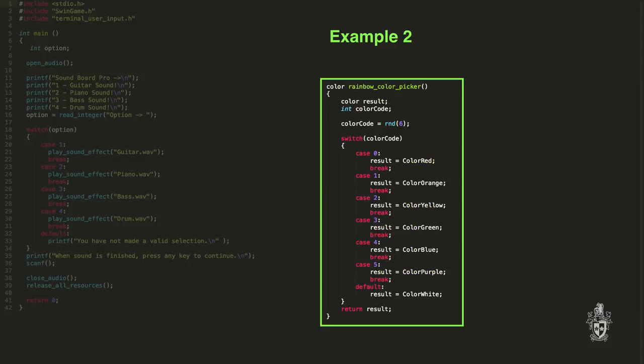And here we've got a function that's a rainbow color picker and what that does is it uses the random function to create a number that will be the choice for the case. So this is demonstrating that you don't have to just use a variable for the case statement. You can calculate that value in any way.